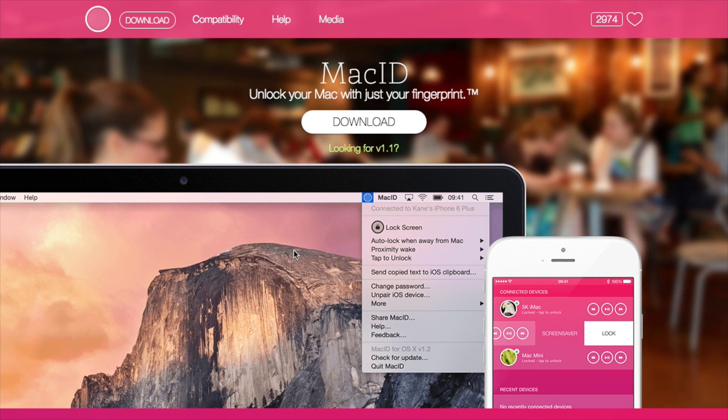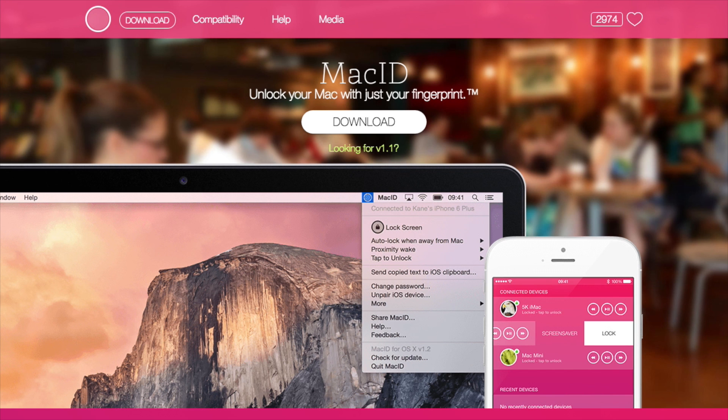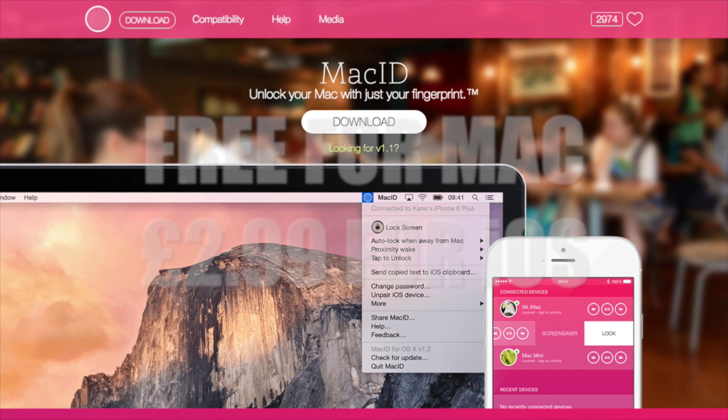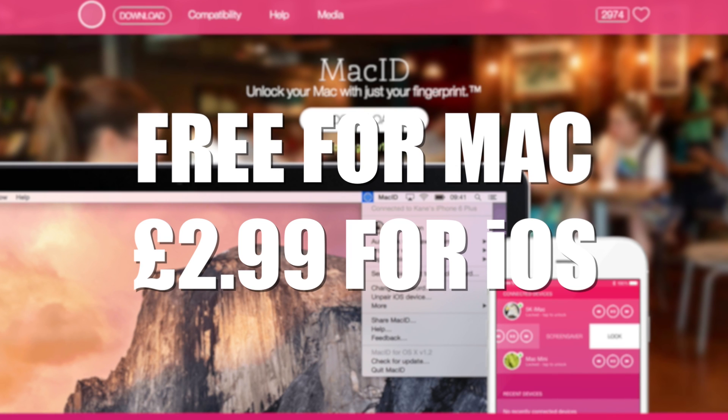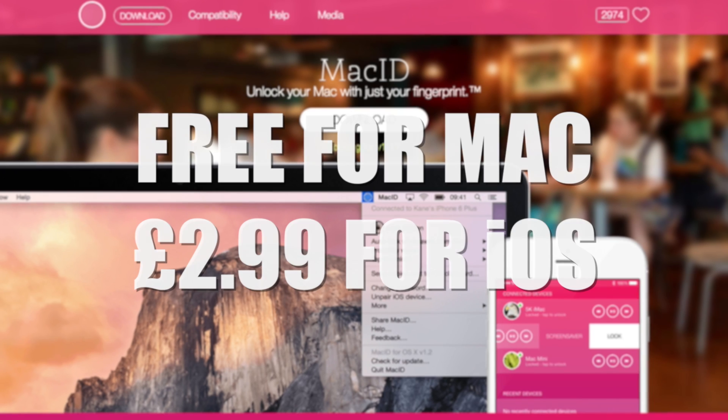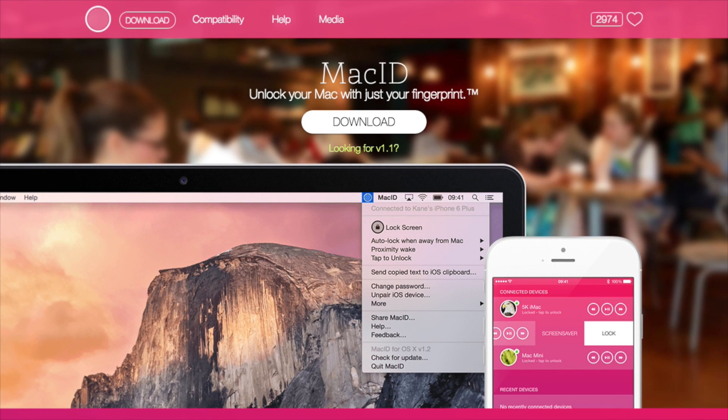It's really easy to use, and obviously with the proximity wake when you walk into your room you get the notification on your watch to unlock it. I found Mac ID to be a really useful app. It's a free download for the Mac and the iOS app is £2.99.